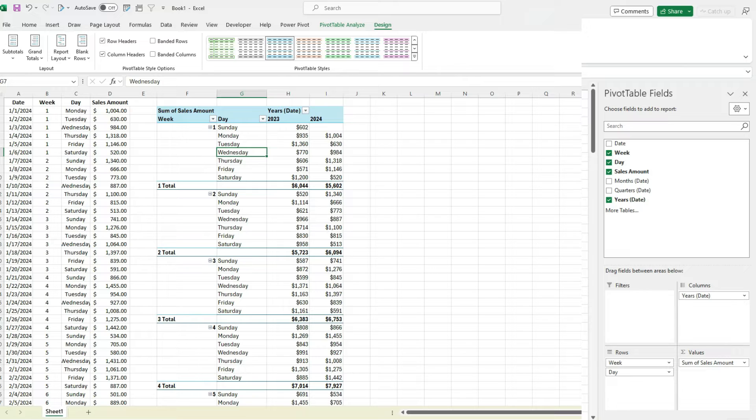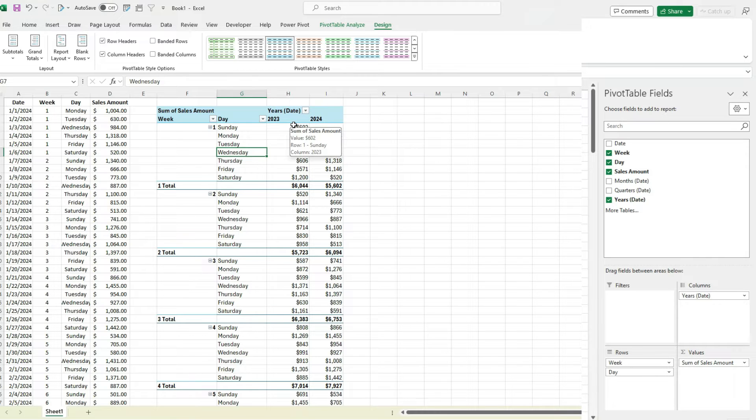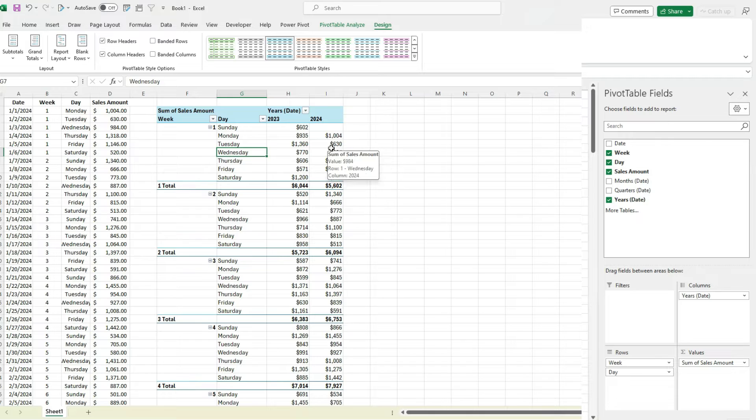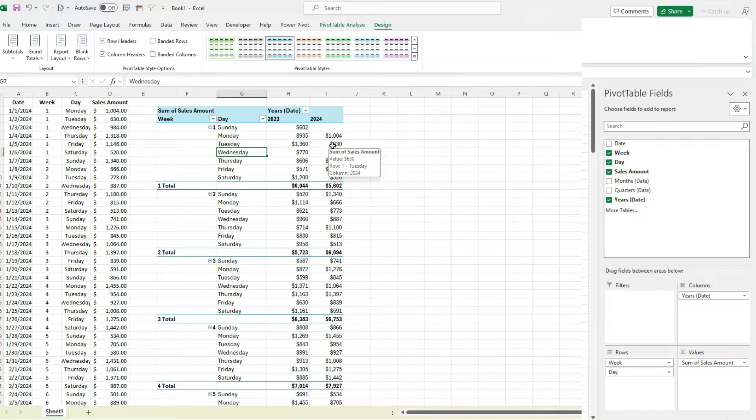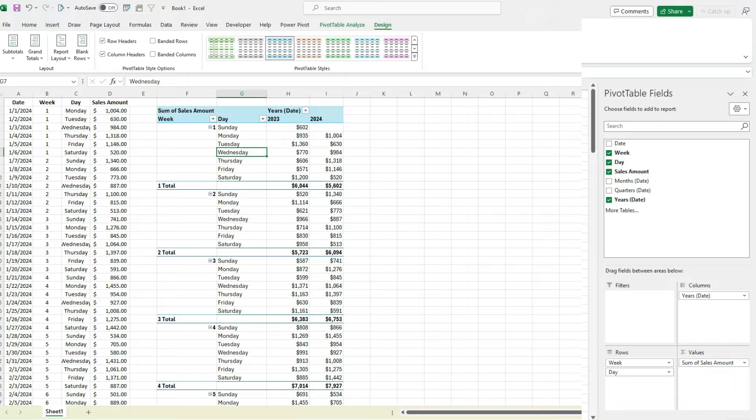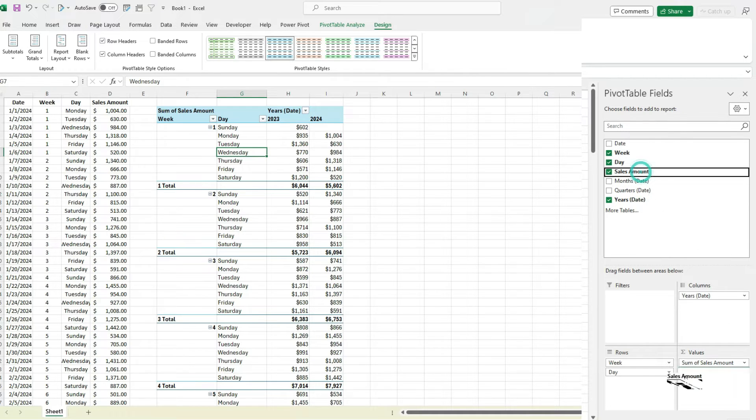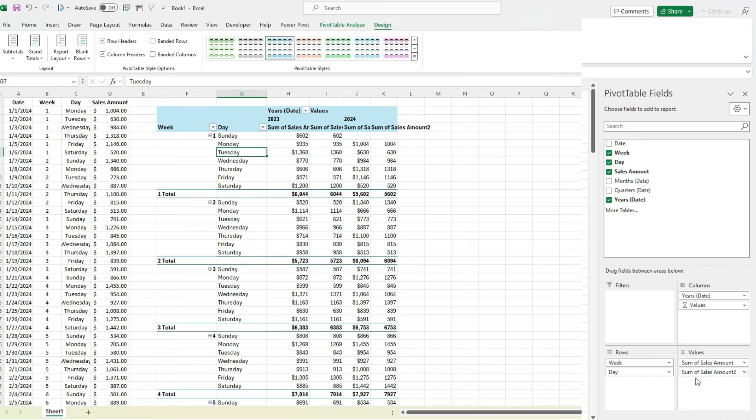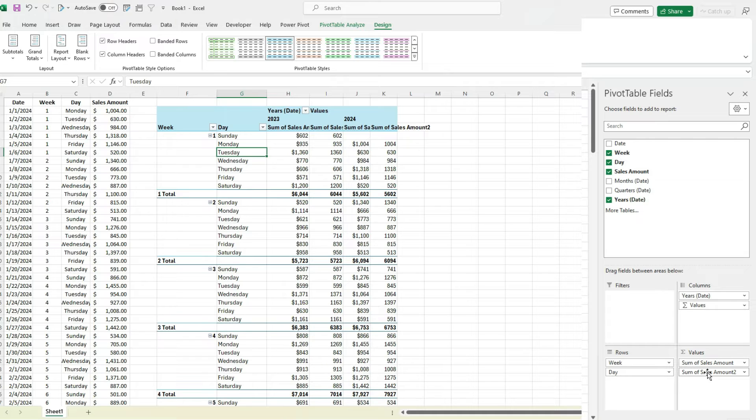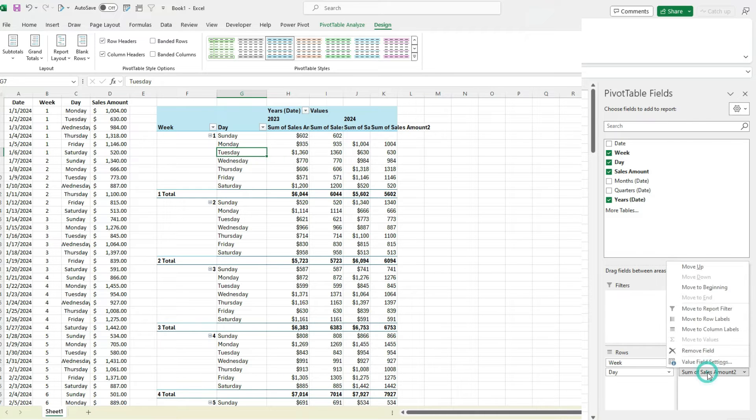So now I've got my comparisons ready to go. The next thing I'm going to do is actually do those percent changes. Because right now I've got the prior year value and the current year value, but I still want to do a comparison. So what you can do is, I've already got the sales amount in the value section, but I can pull it down a second time. By doing it a second time, I can modify it to show it a different way.